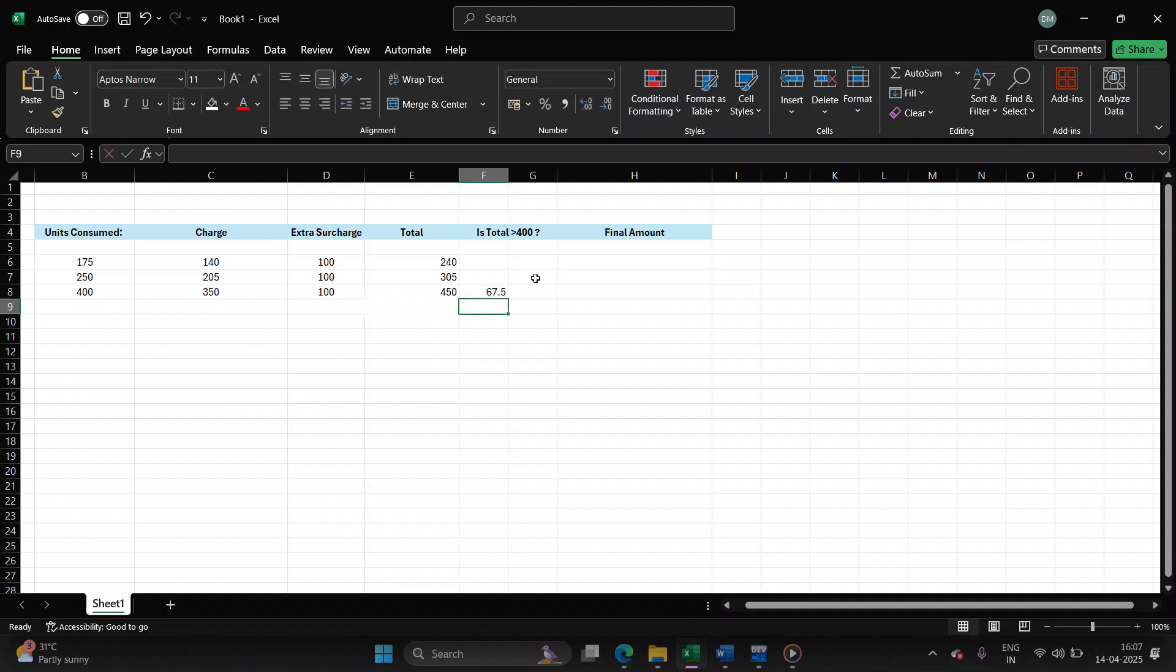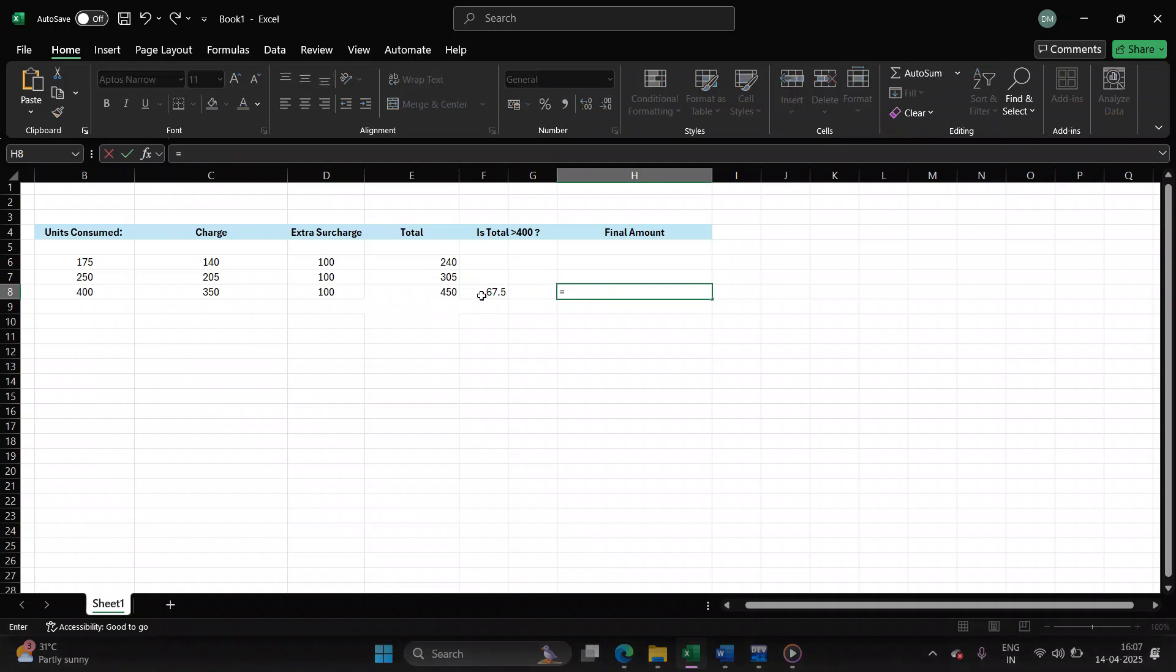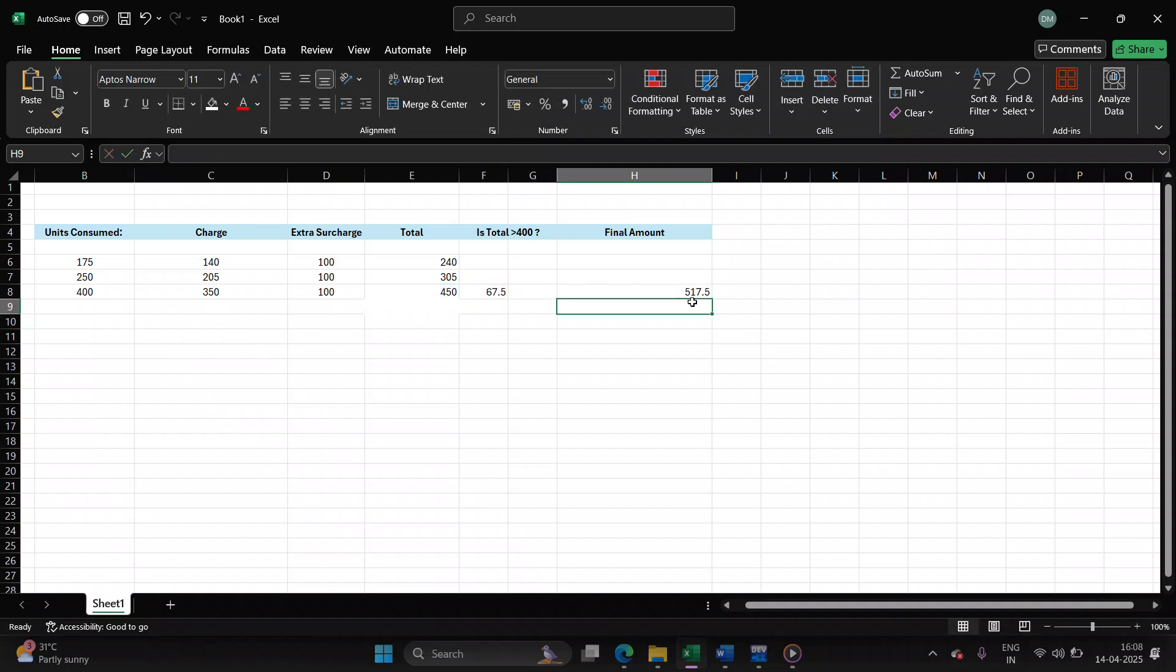It is 67.5. Let's calculate the final bill amount now. Final amount will be 450 plus the 15% of it. So the user has to pay 517.5 rupees.